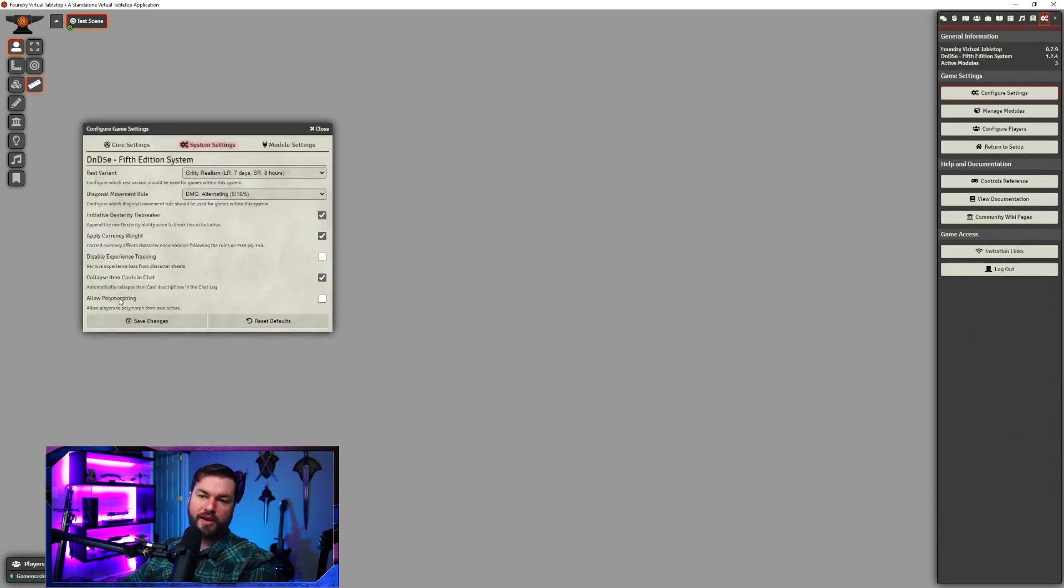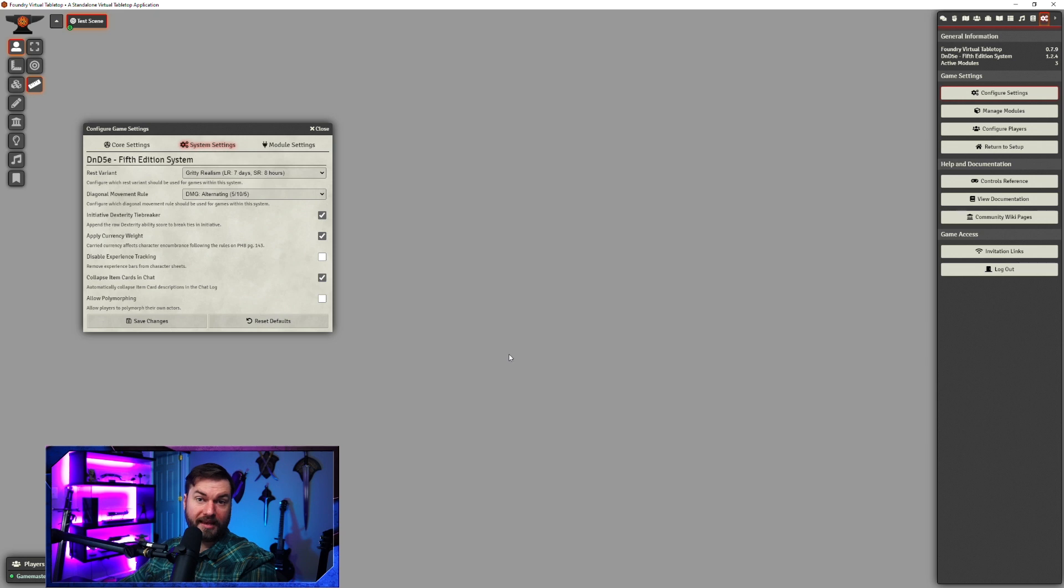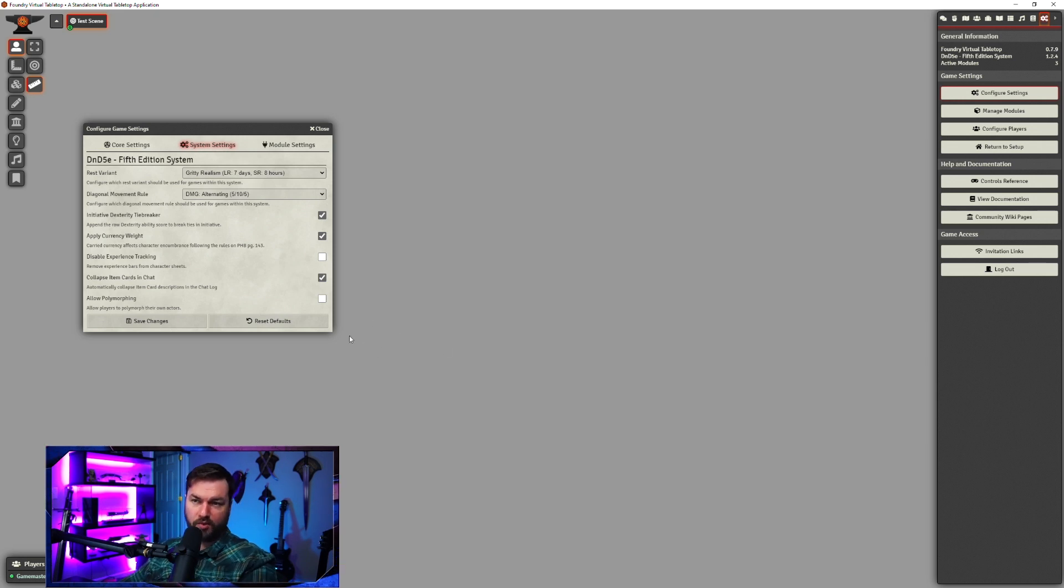Last we have allow polymorphing, which if you have that checked, then your players get to polymorph their own actors. If you have it disabled, then it is up to the DM to do it.